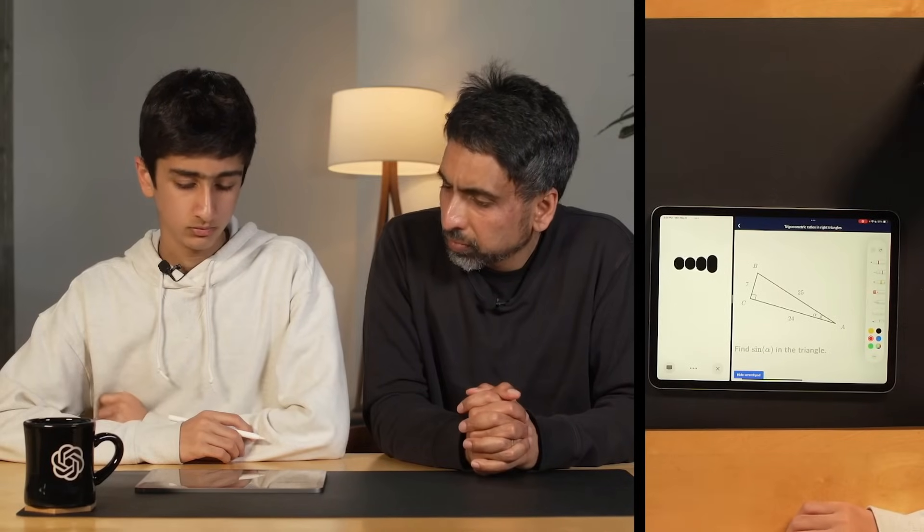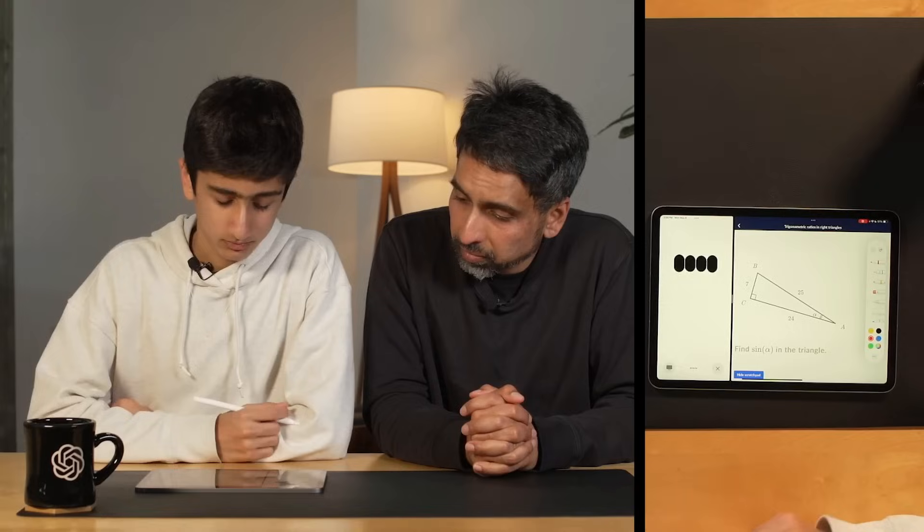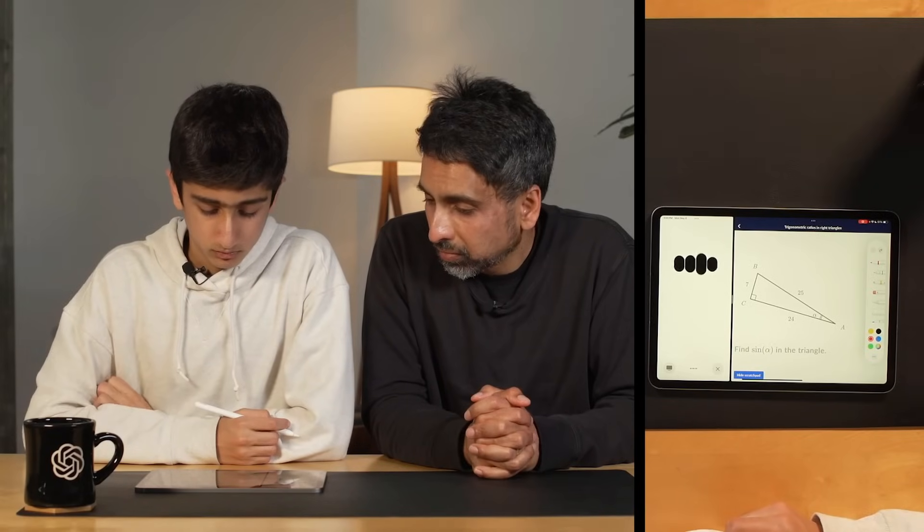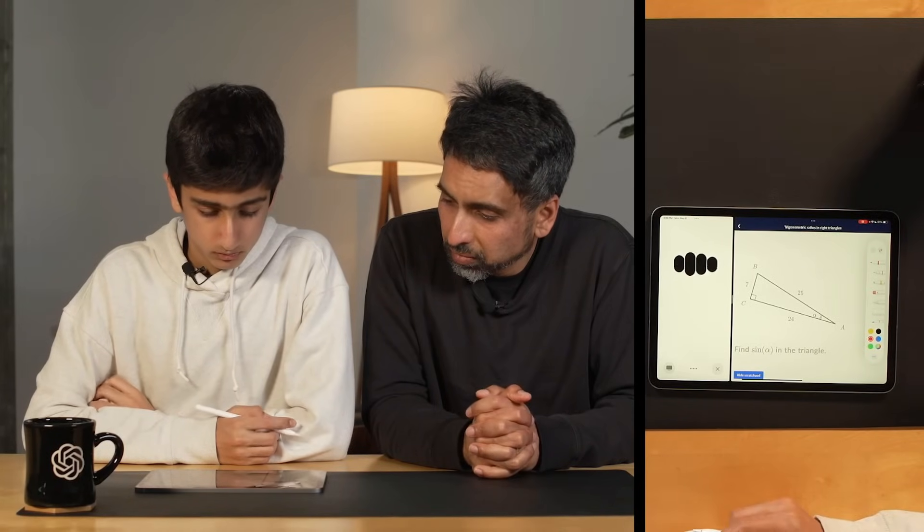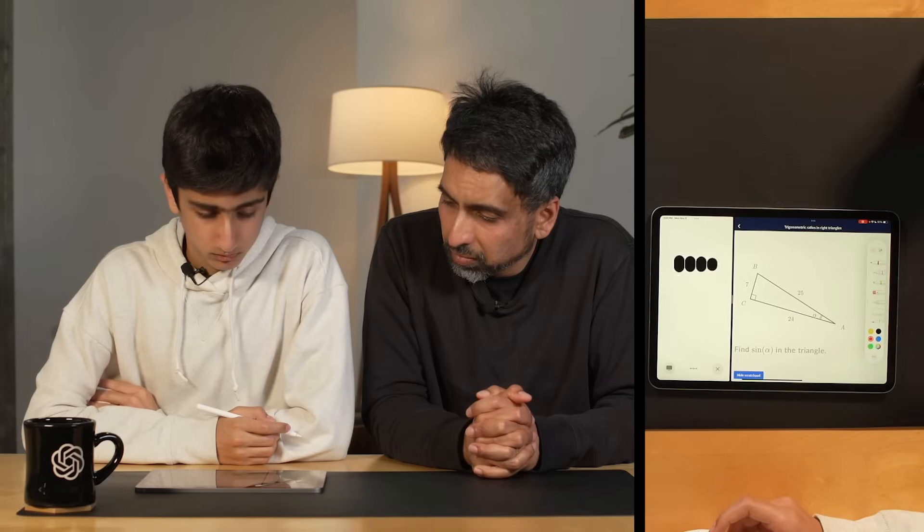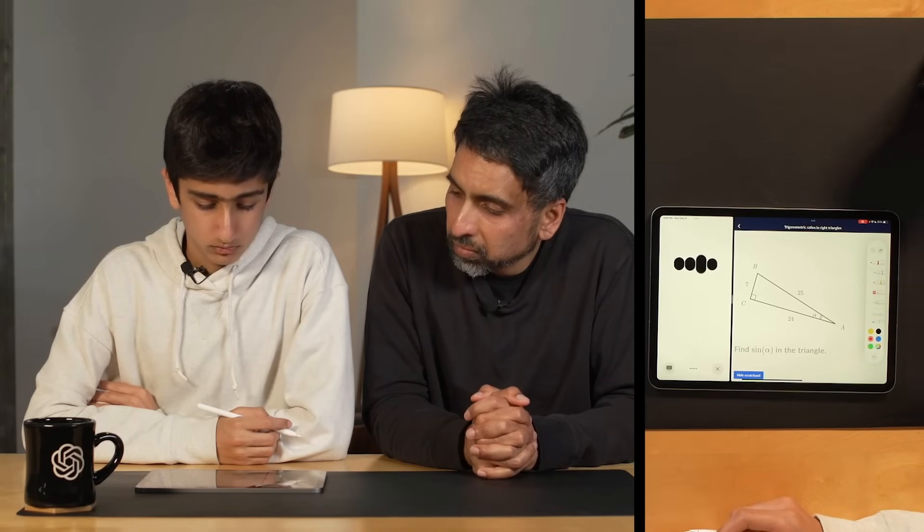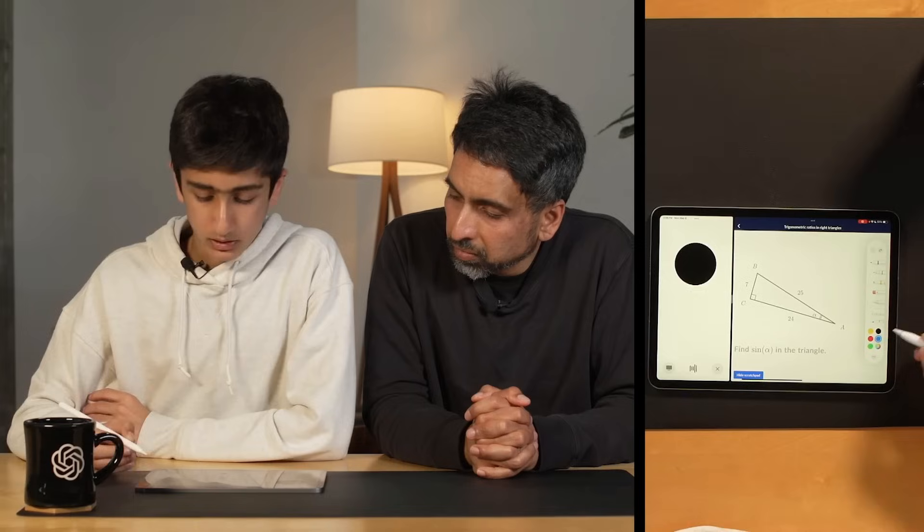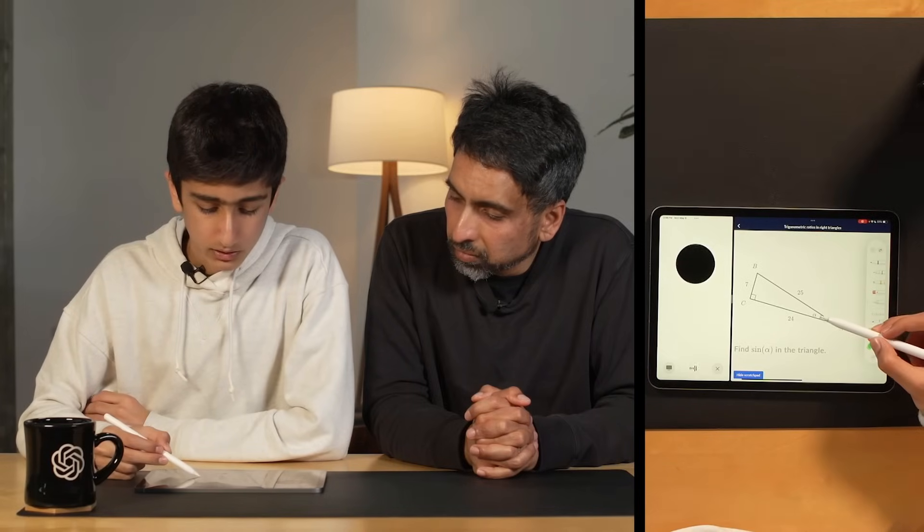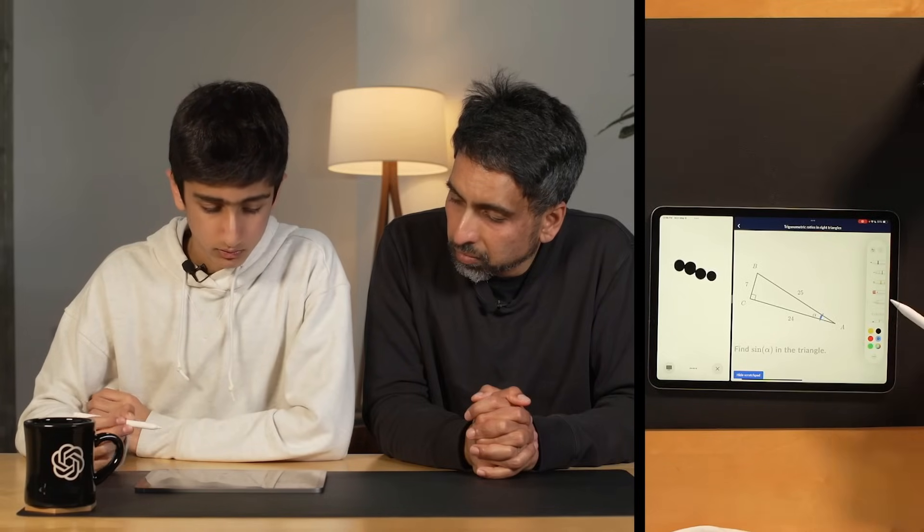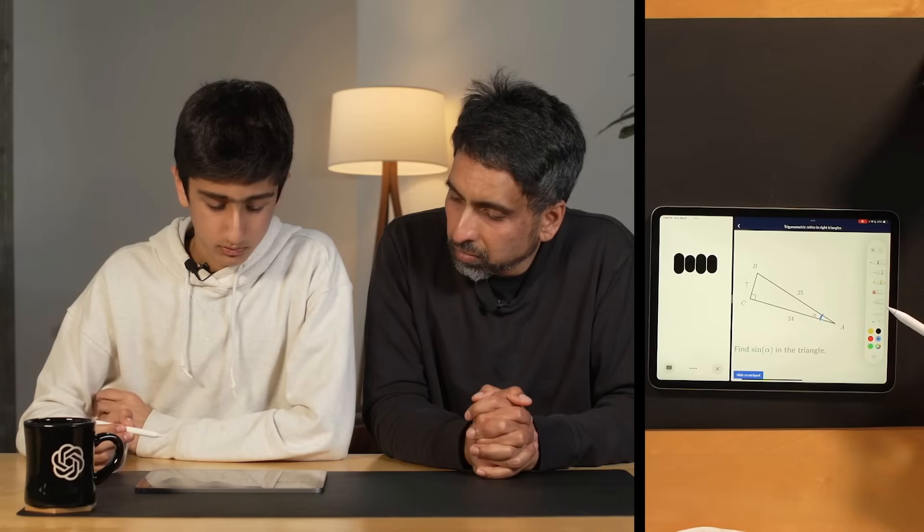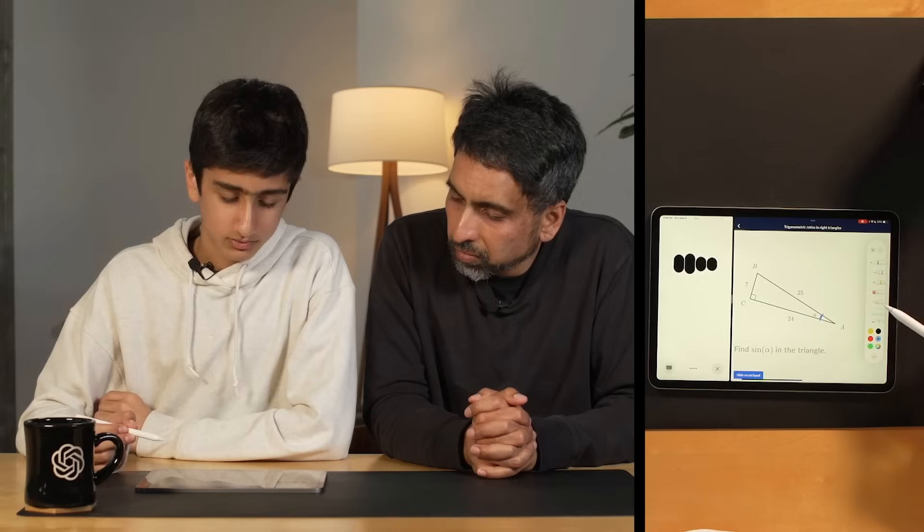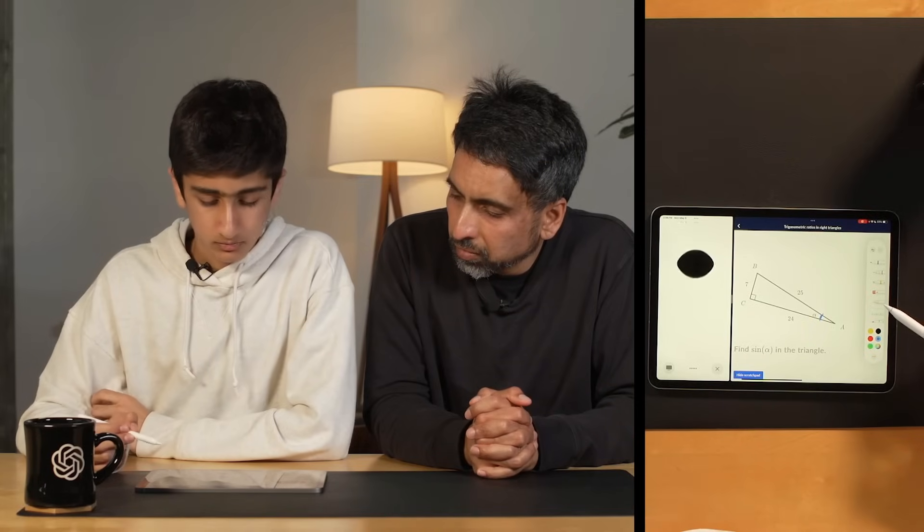Of course, I'd be happy to help. Let's look at the problem together. Can you first identify which sides of the triangle are the opposite, adjacent, and hypotenuse relative to angle alpha? I'm pretty sure this is the angle alpha right here. Perfect, correct.